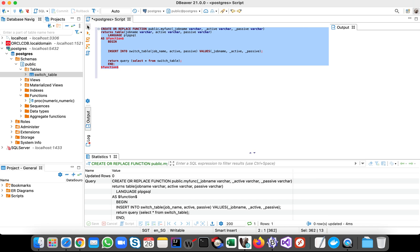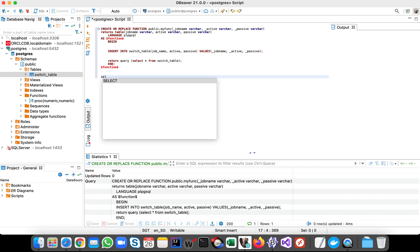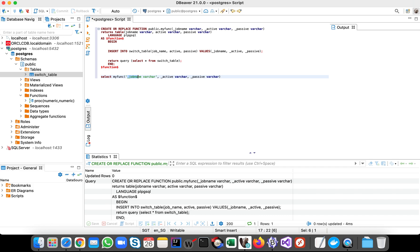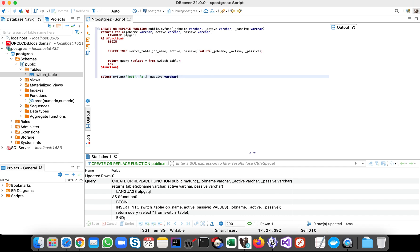All right, all right, so let's test our stored procedure function. Let's say job, job one, let's say any data, any dummy data we can put for active and passive column.